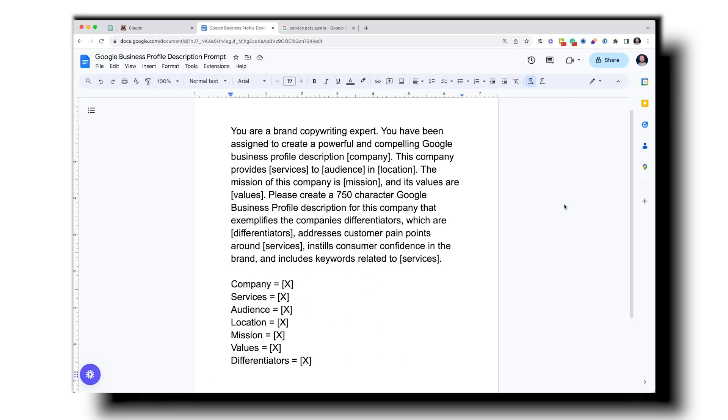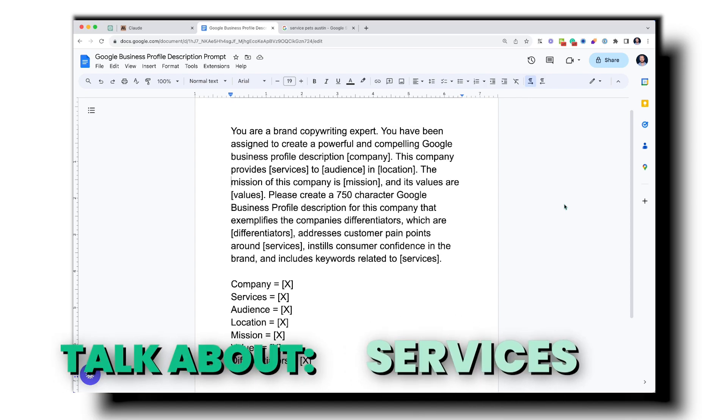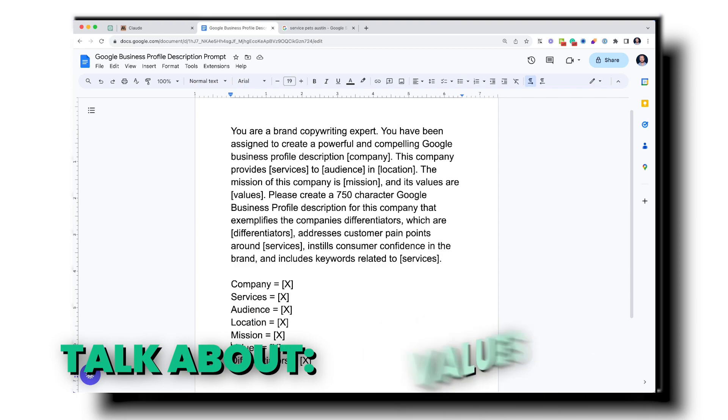The best things to cover in your Google Business Profile description are: your company briefly, your services briefly, your location, your target audience, your company's mission, your values, and your differentiators. I'm going to put this prompt in the video description so you can copy it and paste it into ChatGPT, Claude AI, Jasper AI, or whatever your favorite AI tool is. I'm going to run it through two different tools, compare them, and show you how to put the result into your Google Business Profile.